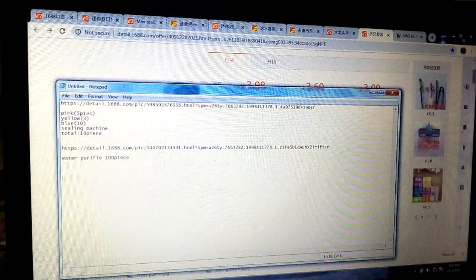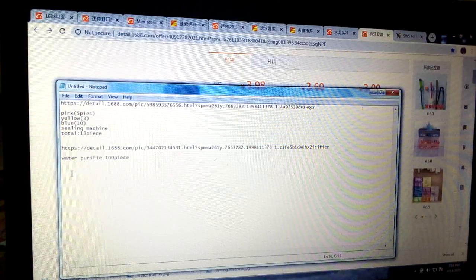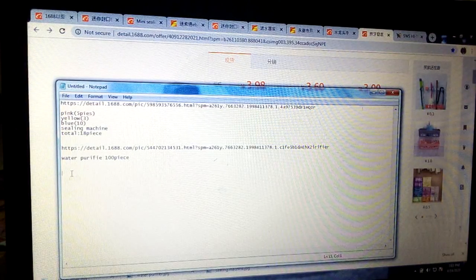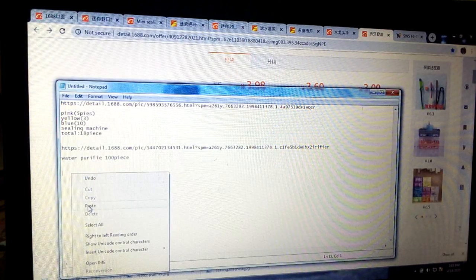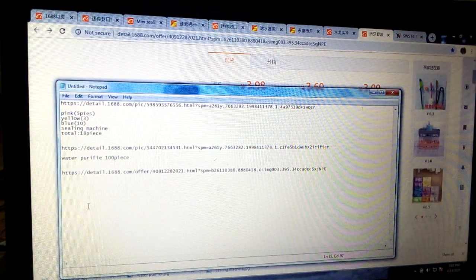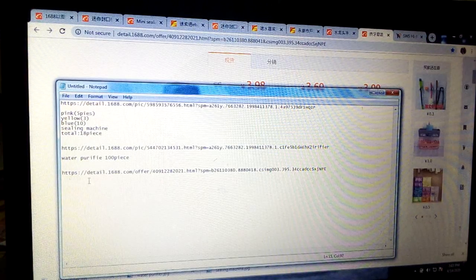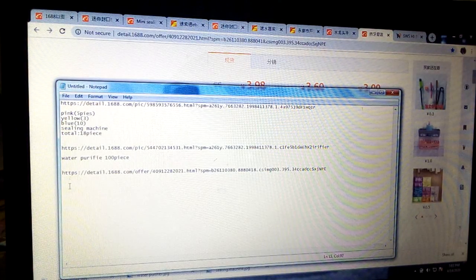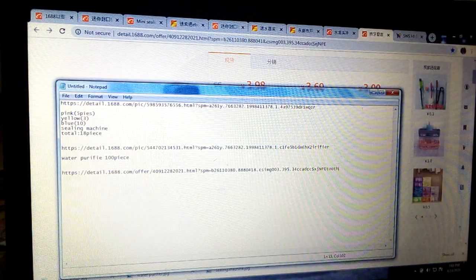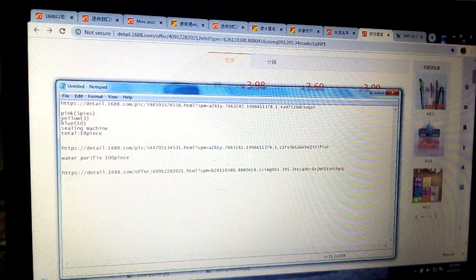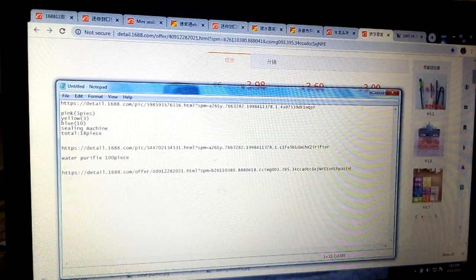I'm showing you how to make your first order on 1688.com. Come to your notepad and save the link again. Remember, all you need to do is right-click and paste. Now, the toothpaste dispenser comes in two colors. This is the toothpaste dispenser.